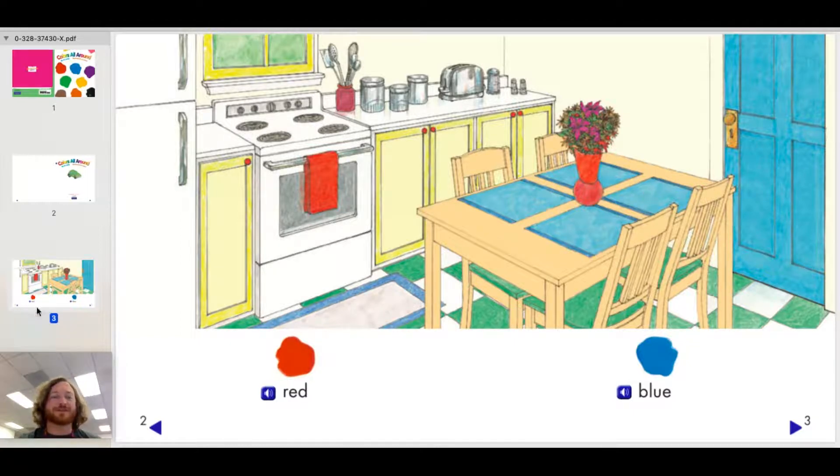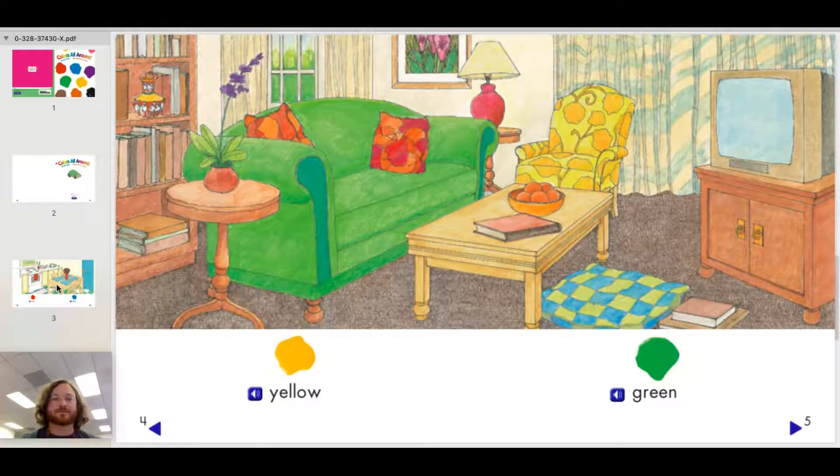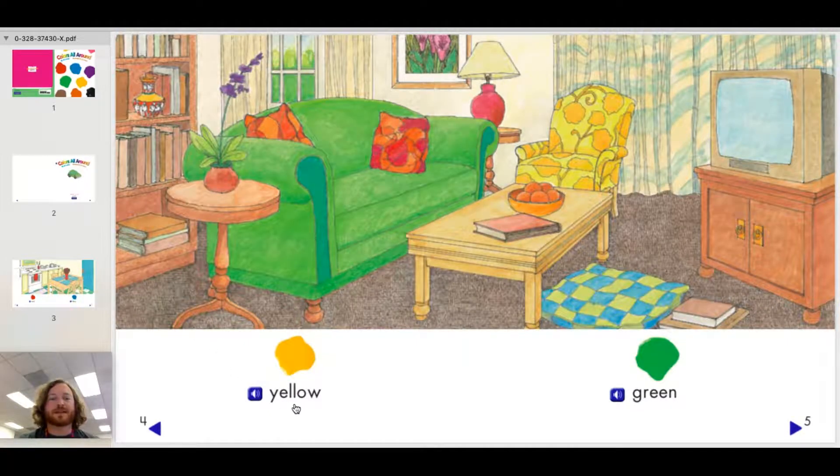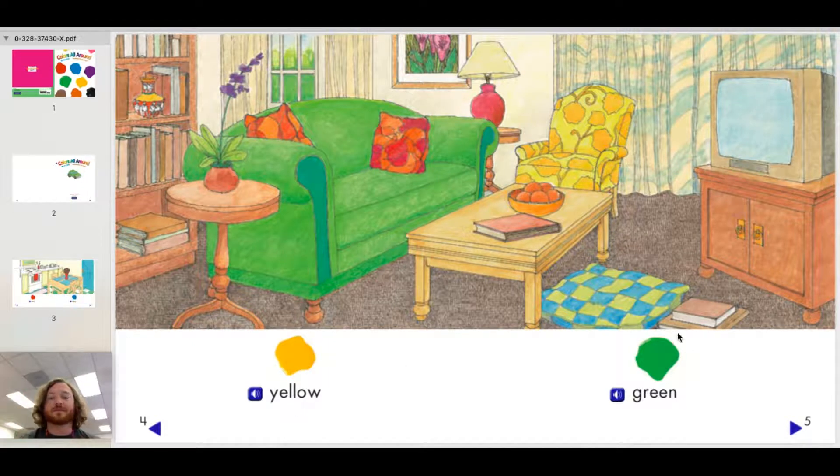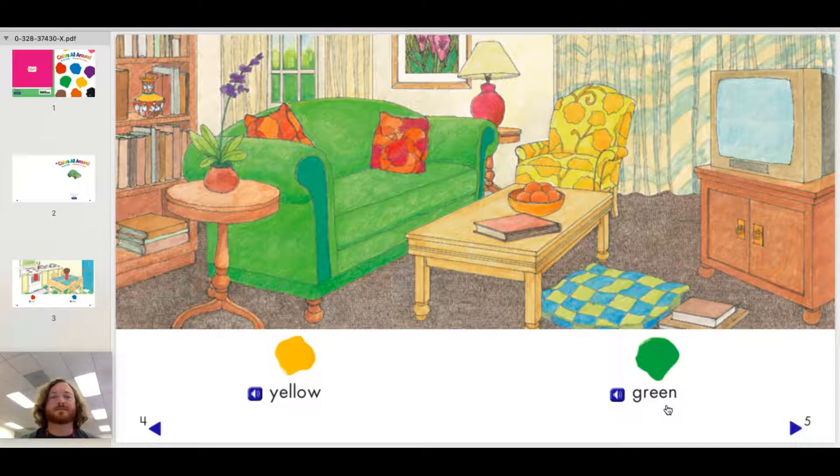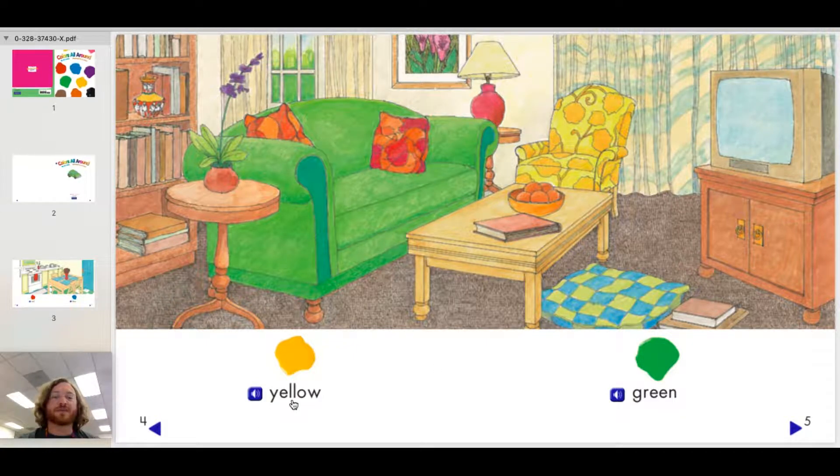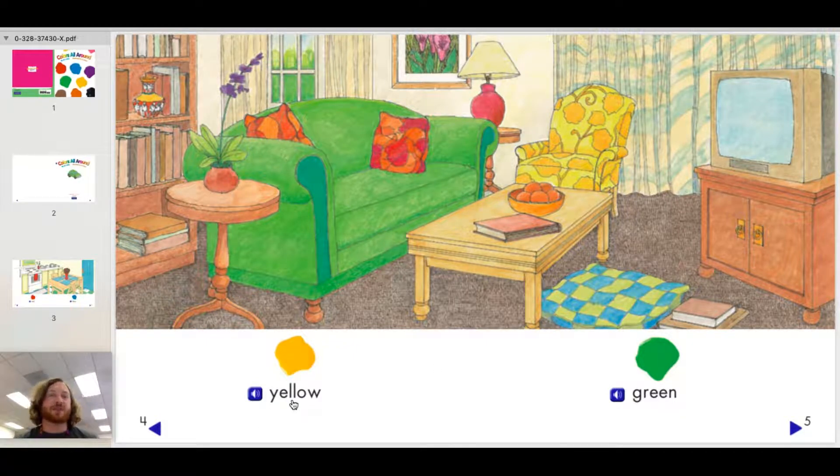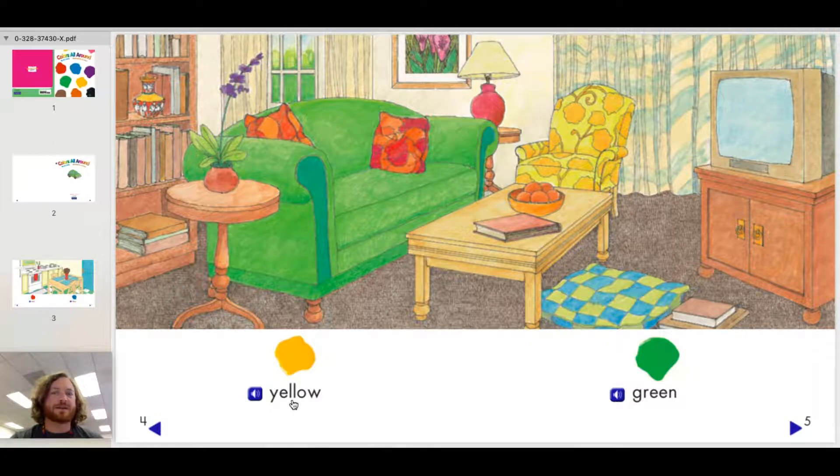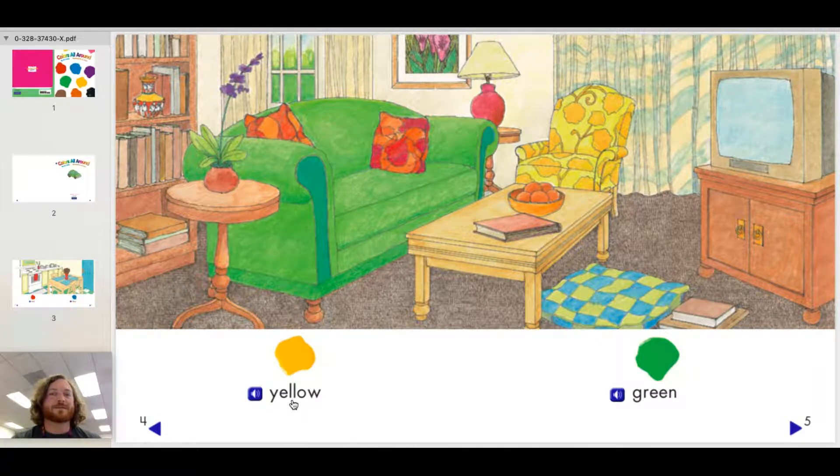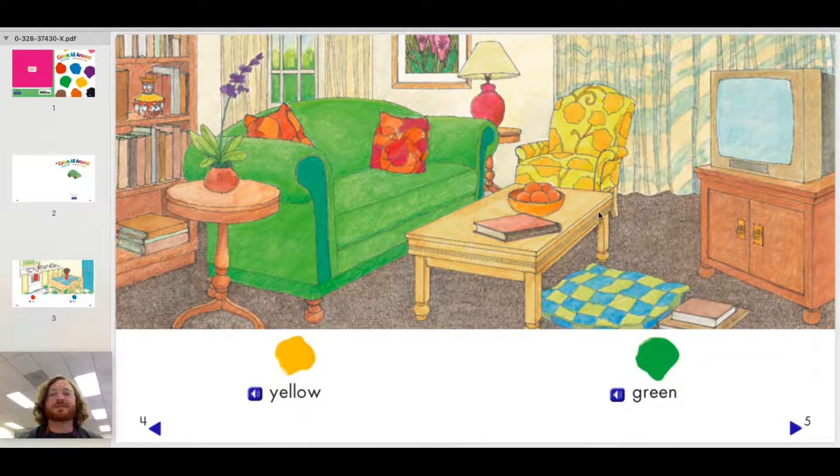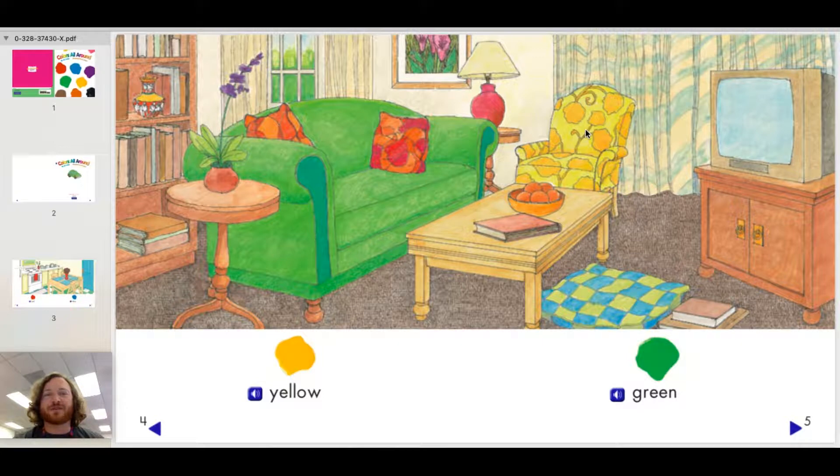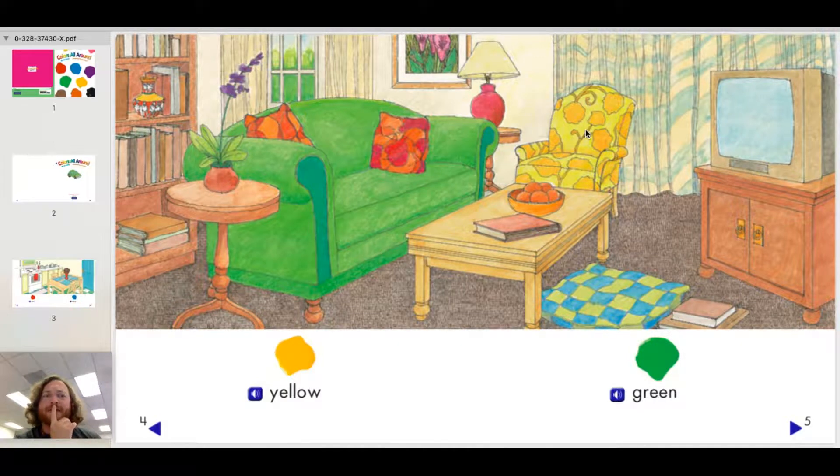Yellow. Green. Now let's take a second to go back to this word yellow. Can you find anything in this picture that might be yellow? I'll give you a second. If you said the sofa, then you are absolutely correct.